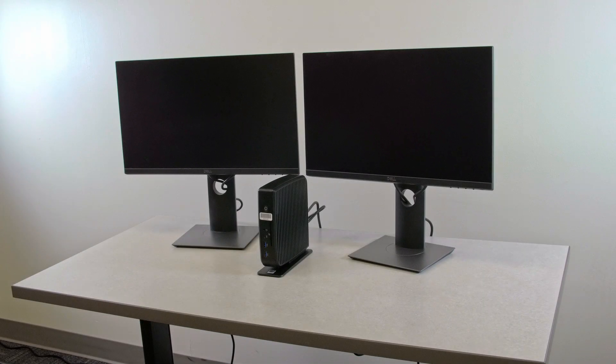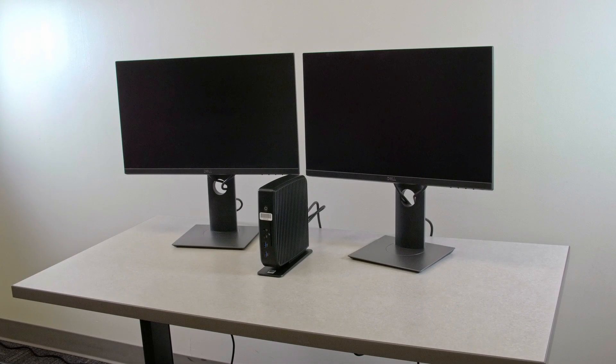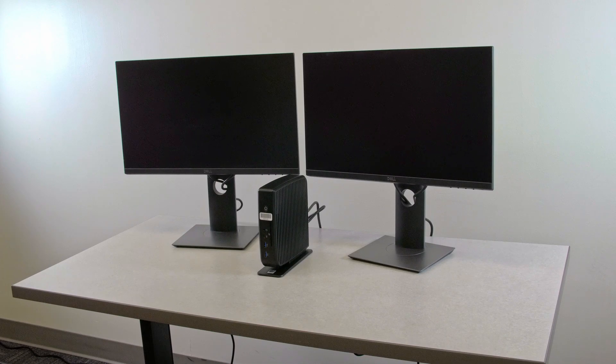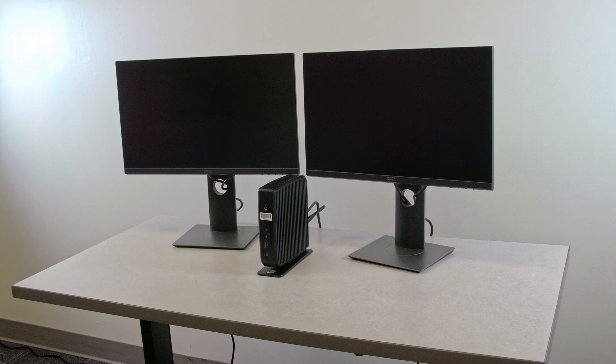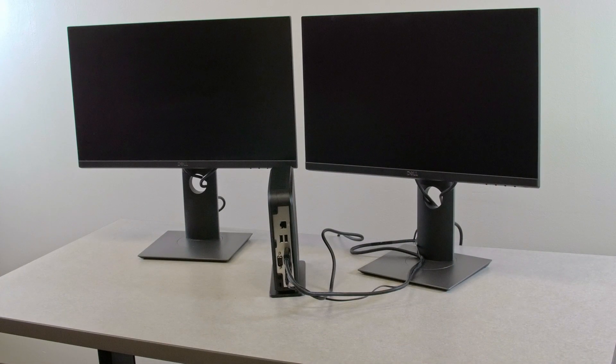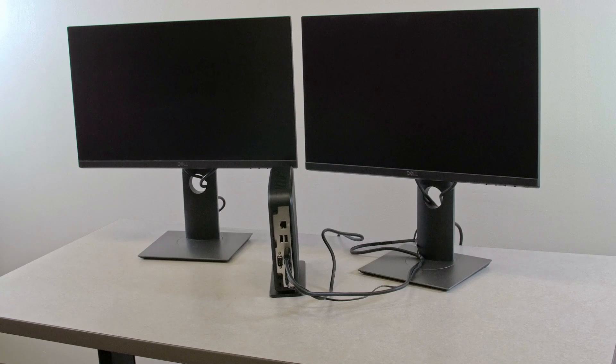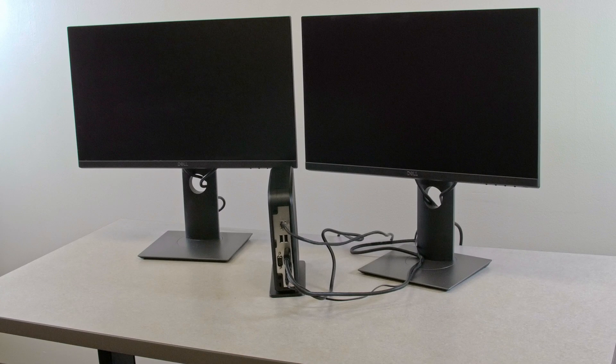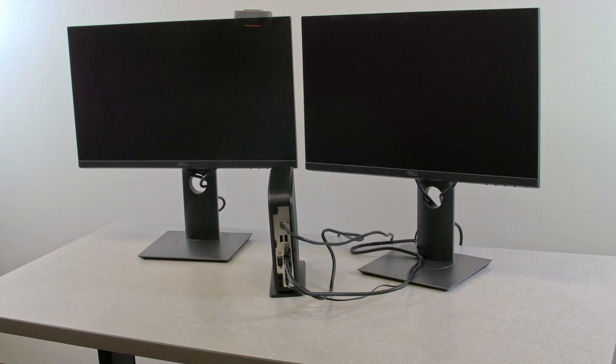Once you have your monitor set up, you'll plug in the power cable for the IGEL device into the back of the IGEL. Next, plug in your ethernet cable, mount your webcam to the top of the monitor, and plug the webcam into the back of the IGEL device.